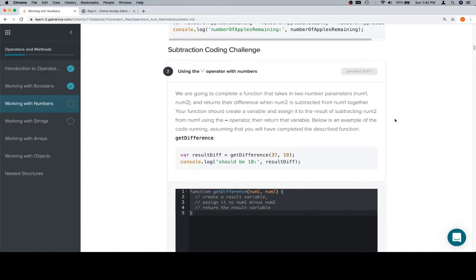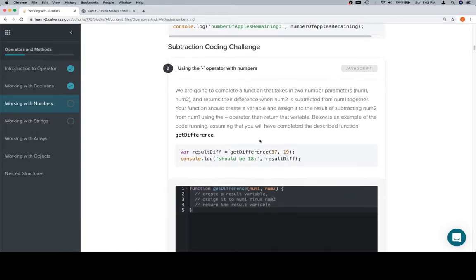Which is neither here nor there. So, let's continue. Your function should create a variable and assign it to the result of subtracting num2 from num1 using the minus operator, then return that variable. Below is an example of the code running, assuming you will have completed the described function, getDifference.